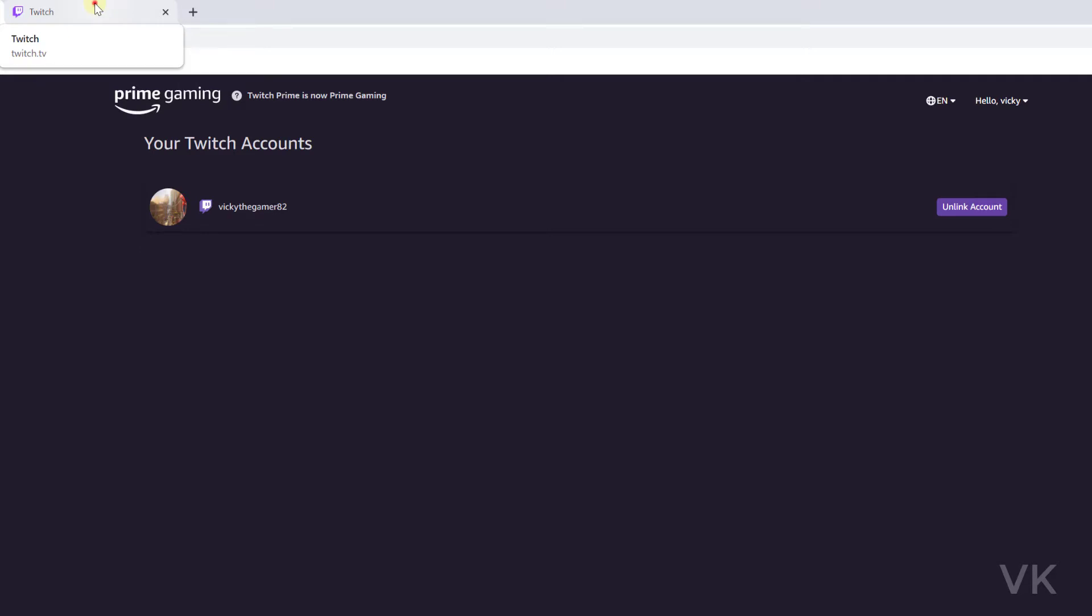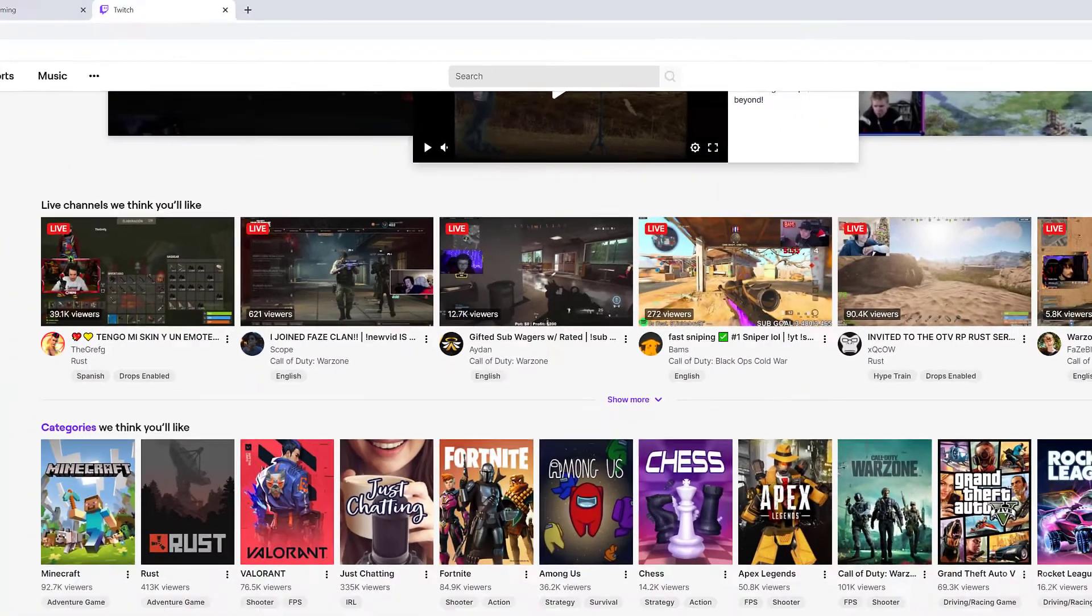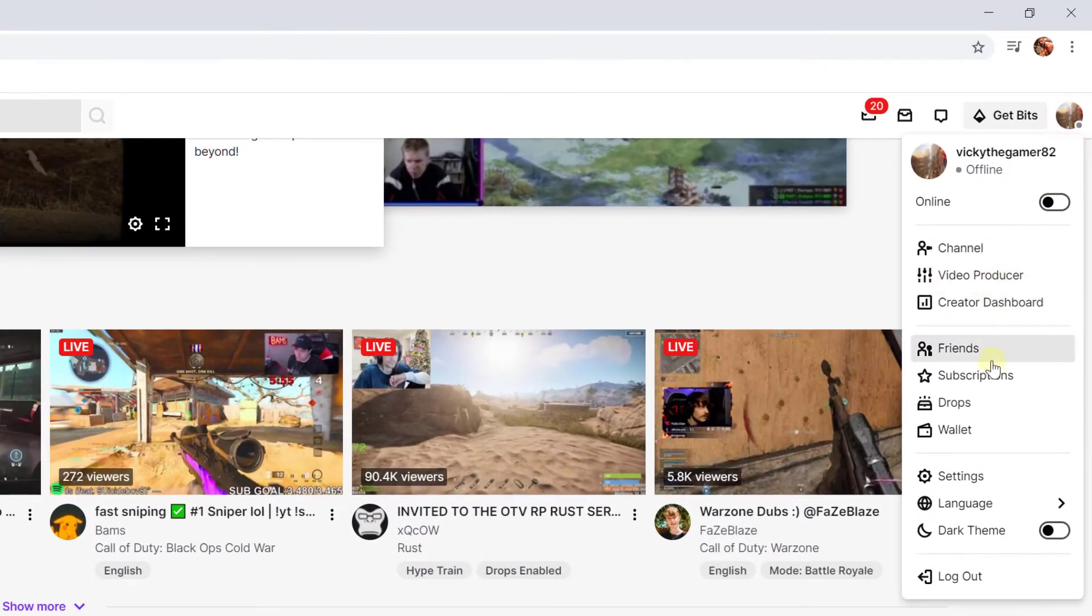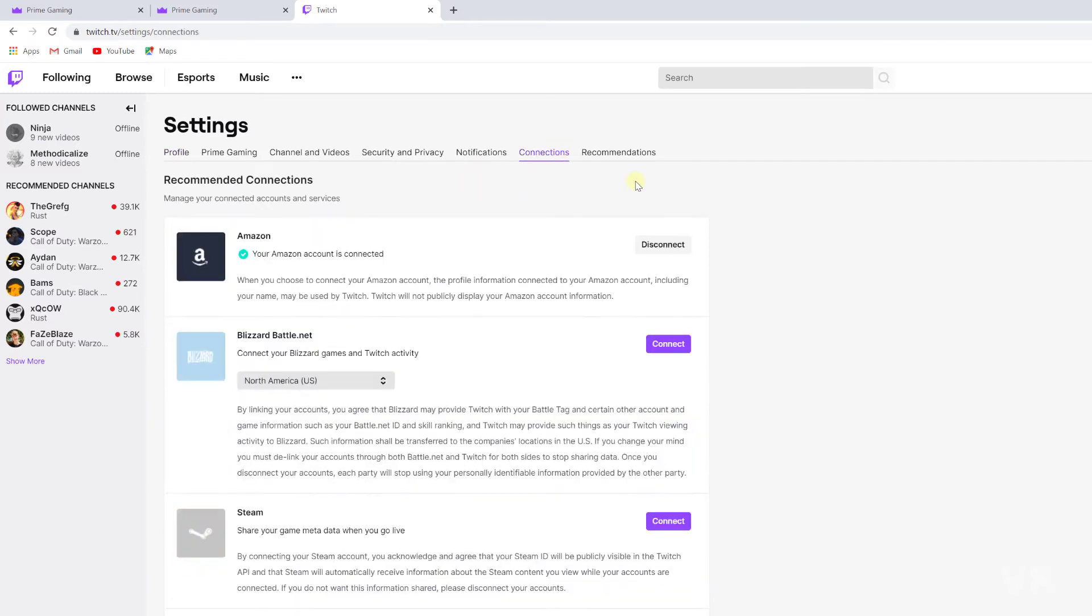Go to twitch.tv and log in with your account, tap on your profile and go to the settings. Under settings, come to Connections. Under Connections, you can see your Amazon account is connected.